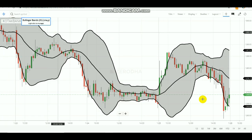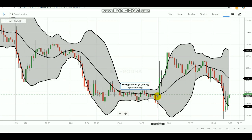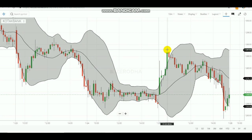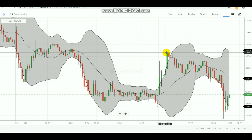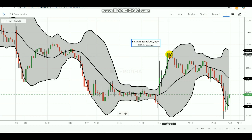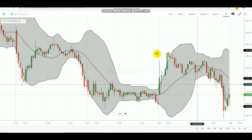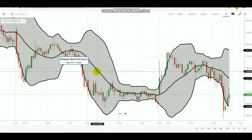Now let's see Bollinger Bands applied to Kotak Bank. As you can see, a red color candle has been formed outside the Bollinger Bands, indicating selling pressure after a continuous uptrend. This means it is the highest pick point for Kotak Bank, and after this candle it is going to be a downtrend. So in the next candle you would go for selling, and that day the market came down very well.